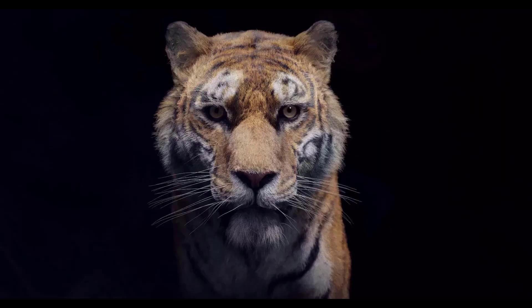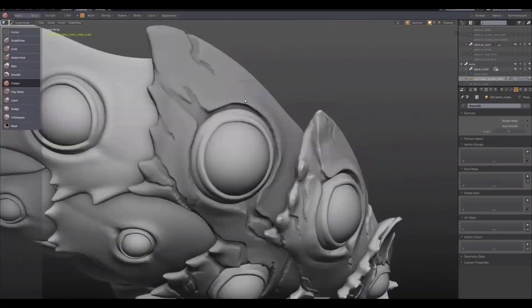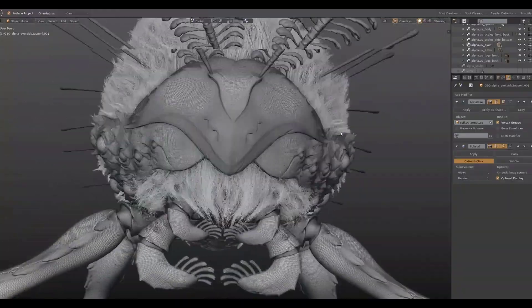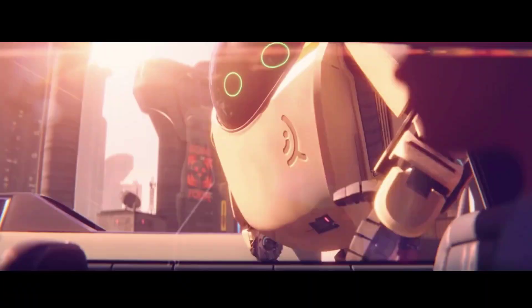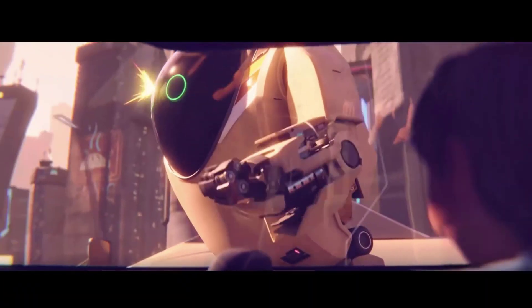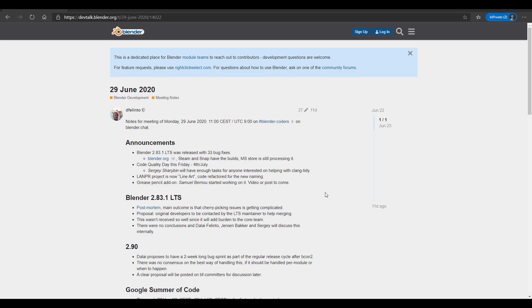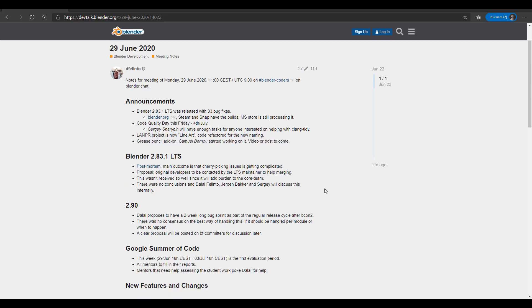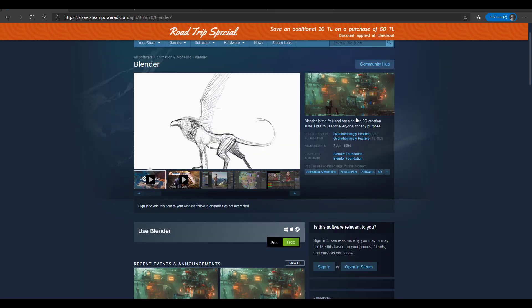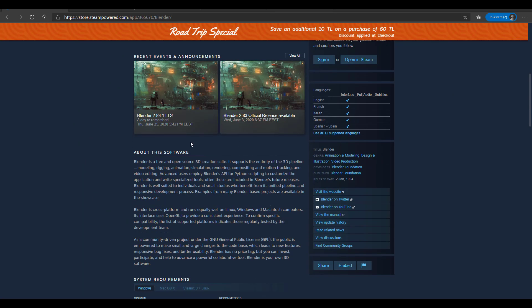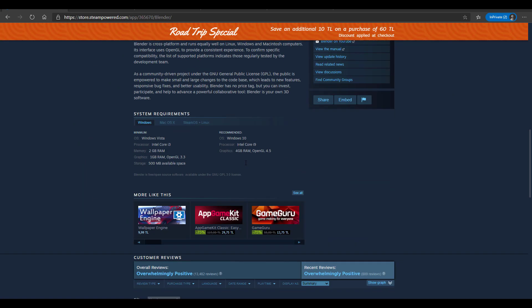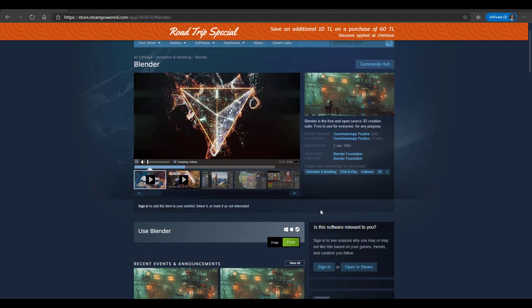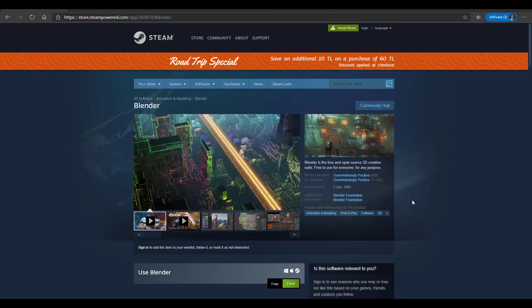The developer meeting took place on June 29th, 2020. During the meeting, there was talk about Blender 2.83.1 LTS that was released with 33 bug fixes, which we already talked about last week. At the same time, if you're using Steam and Snap, builds are now available.